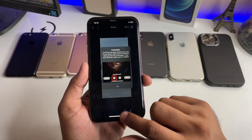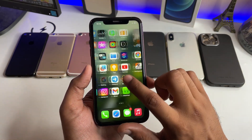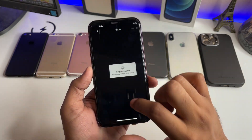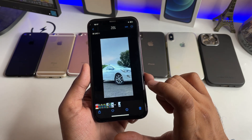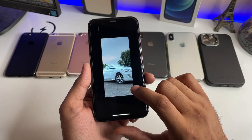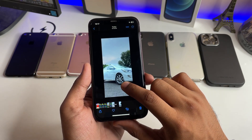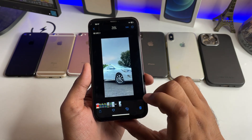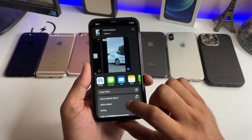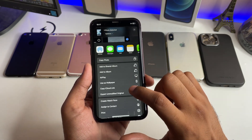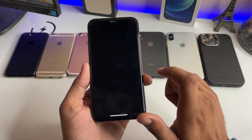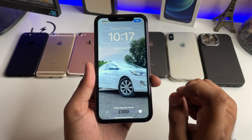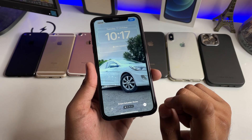Jump to the Photos app — there you go, here is our latest live video. You can simply long press on this one and the video will start playing. Click on the Share icon, swipe up, and tap 'Use as Wallpaper'.